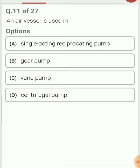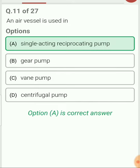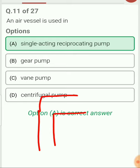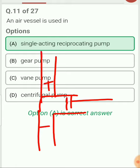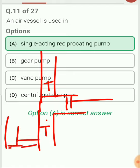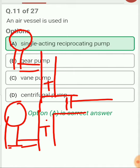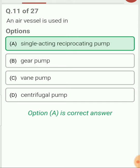Air vessel is used in a single acting reciprocating pump. There is a suction pipe, a cylinder, a piston that reciprocates inside the cylinder, and a delivery pipe. Towards the suction pipe and delivery pipe there is an air vessel. The function of the air vessel is to maintain continuous flow — with the help of an air vessel we can obtain continuous delivery of water in the single acting reciprocating pump.